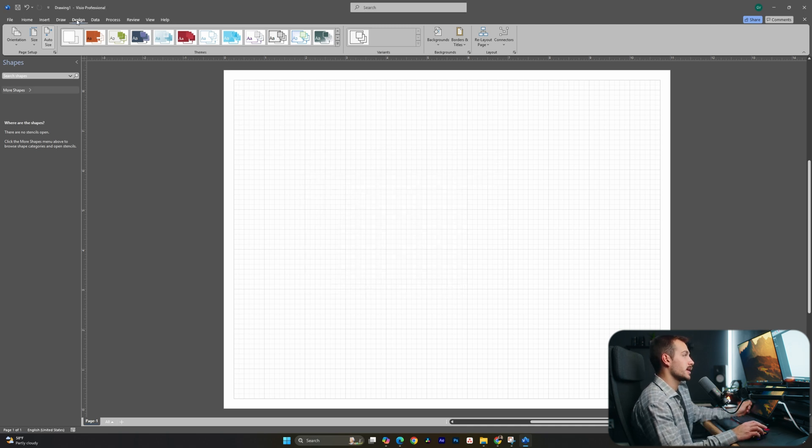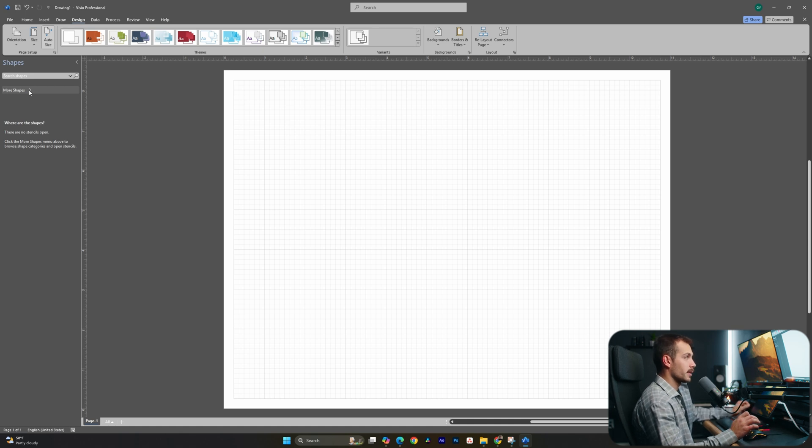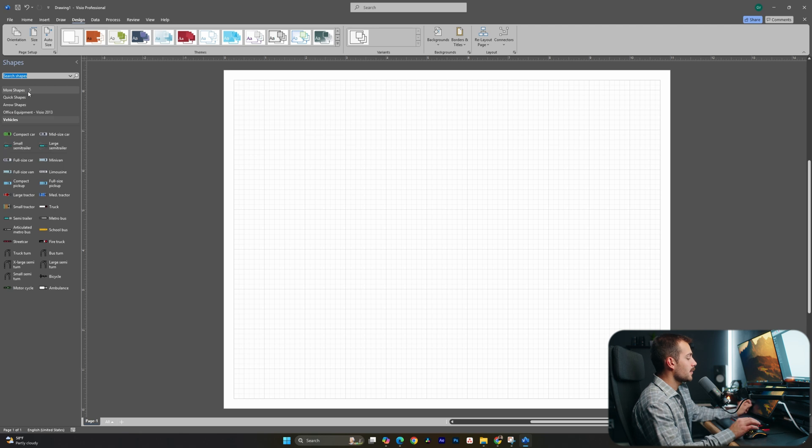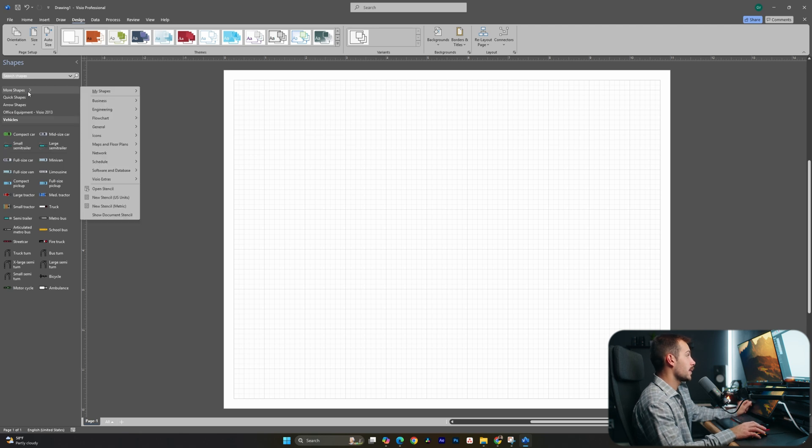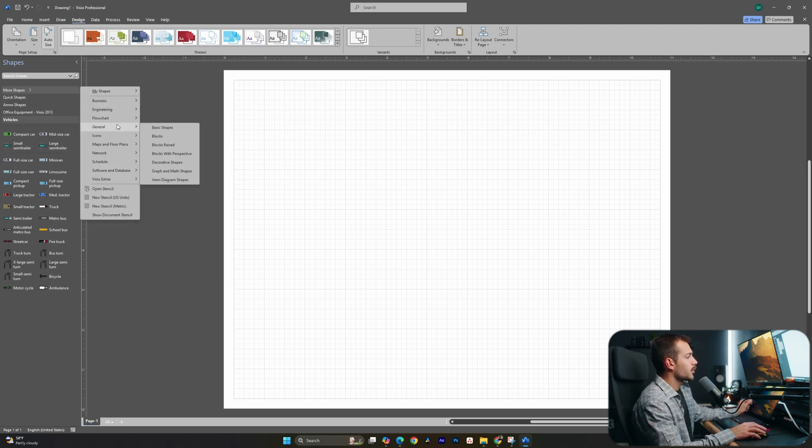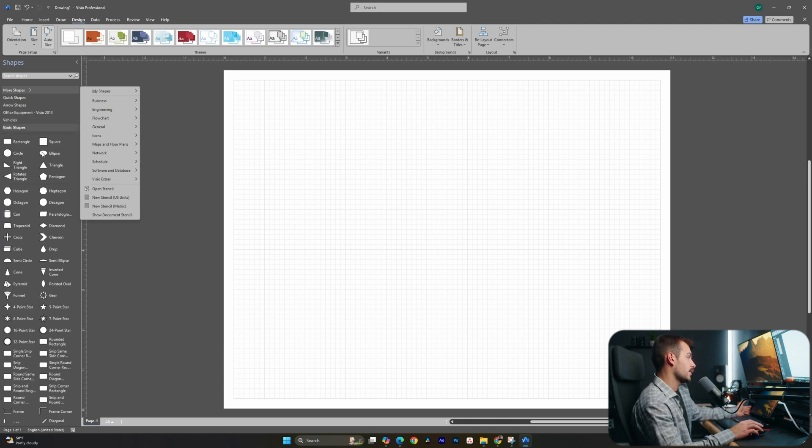Once we have our sheet how we would like it, we can actually go ahead and start placing on our sheet. The most common three things that we're going to be using in a Visio drawing are shapes, connectors, and text. Now we have a little navigation pane over here where we can actually just go ahead and browse through all the different types of shapes. The most common are going to be general basic shapes, and we can use these to create a basic flowchart, for example.